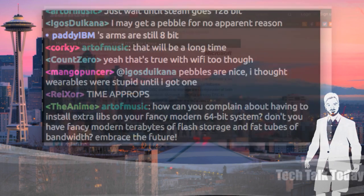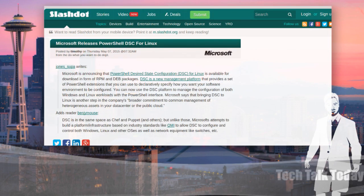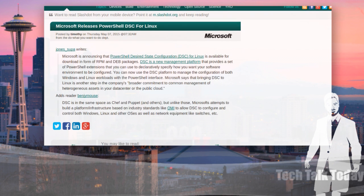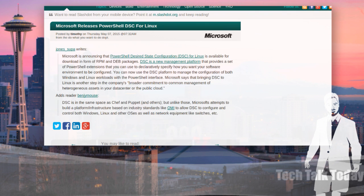Also, just kind of noteworthy, Microsoft has released PowerShell DSC for Linux. It's more Microsoft software for Linux. Microsoft is announcing PowerShell Desired State Configuration — DSC — and they're making it available for Linux. It provides a common set of interfaces for administrators to pre-set up an environment, to say this is a DevOps machine or this is a web server, and then orchestrate that. You can use it to manage the configuration of both Windows and Linux workloads.